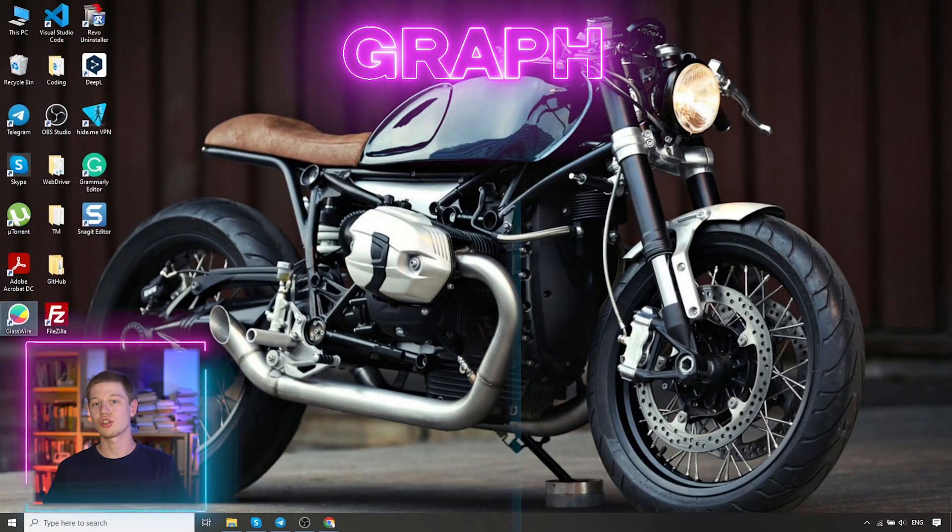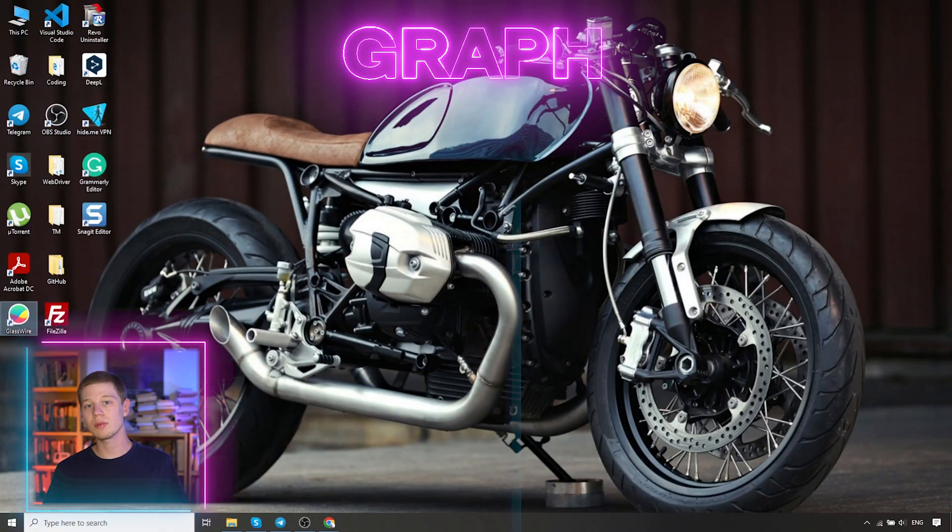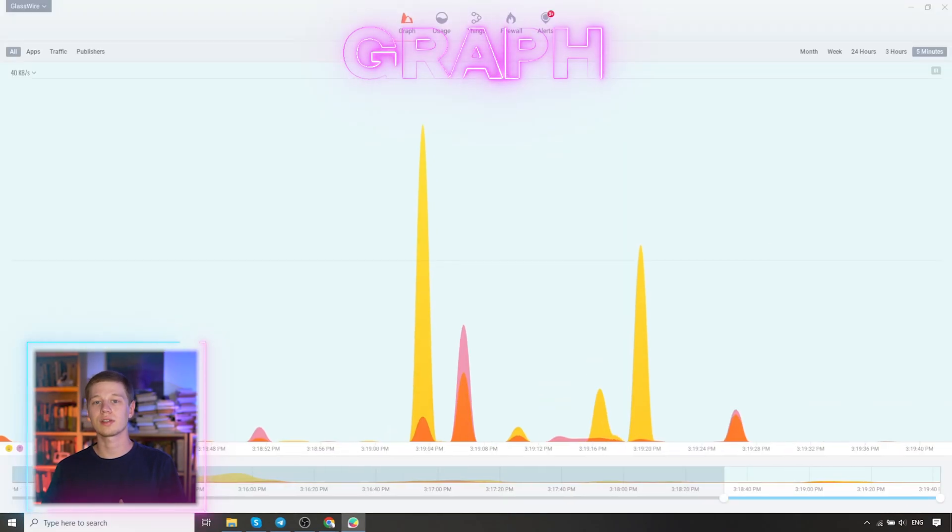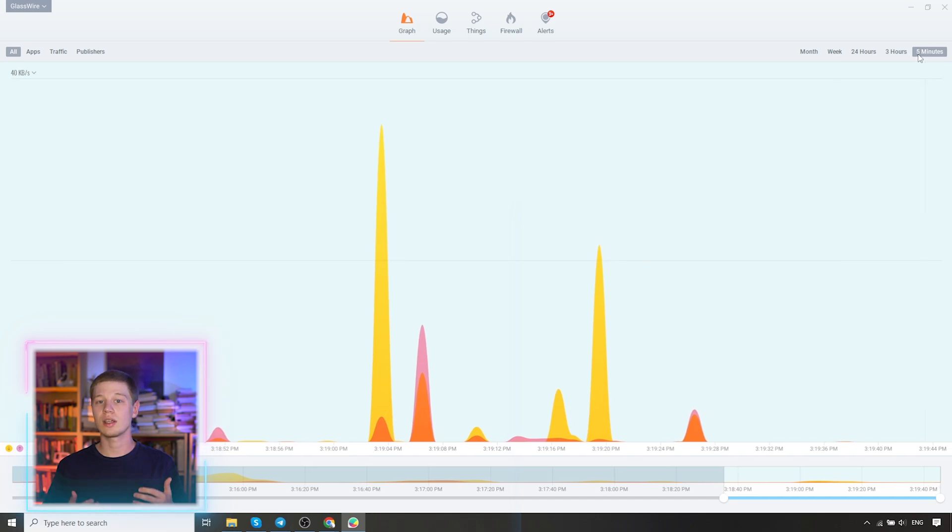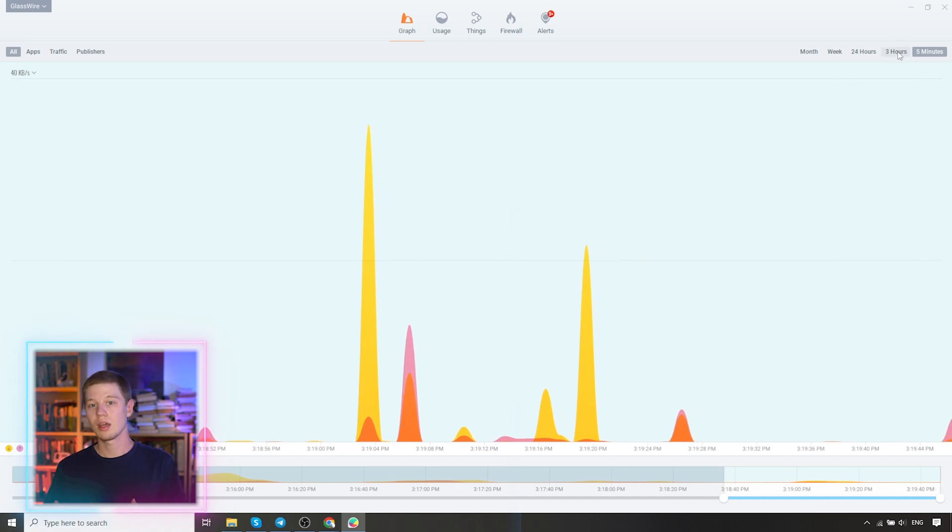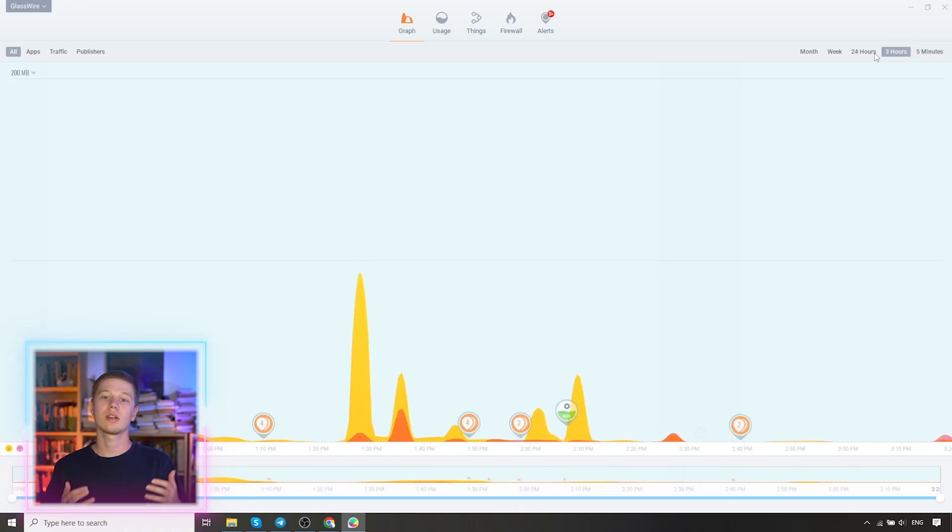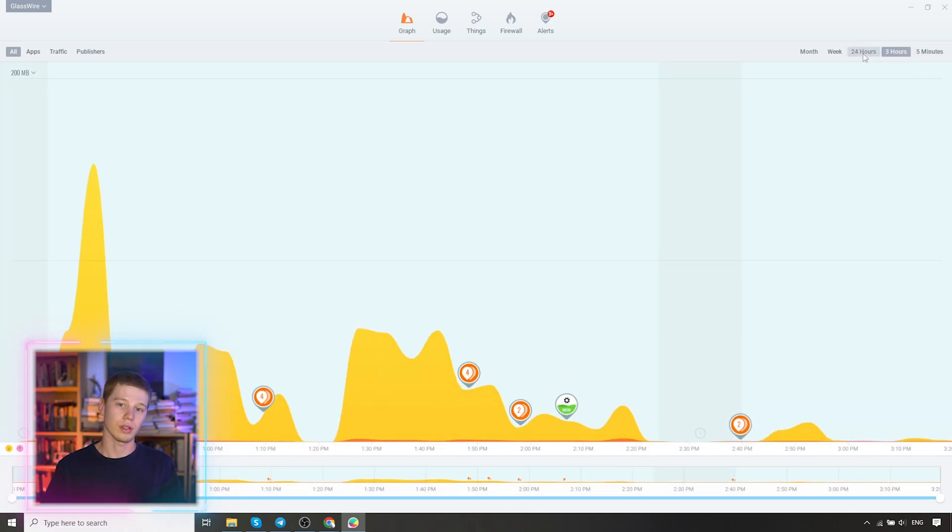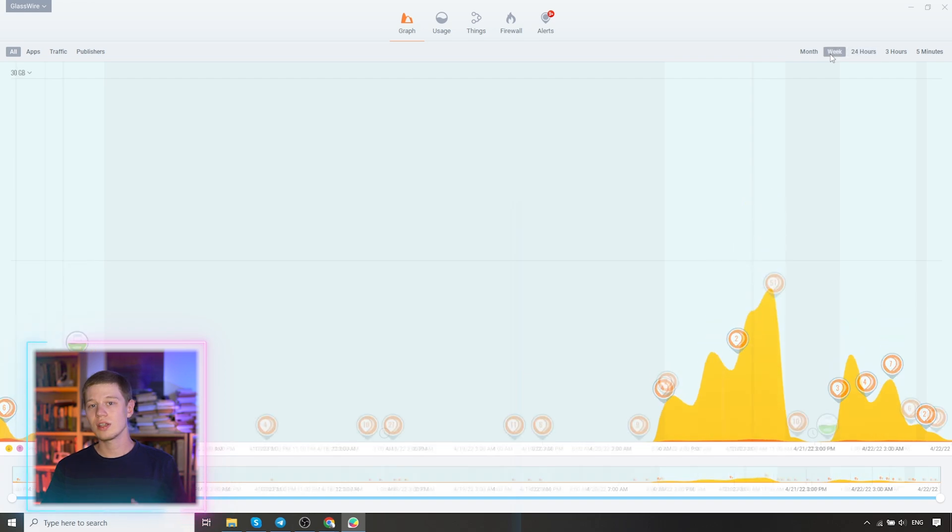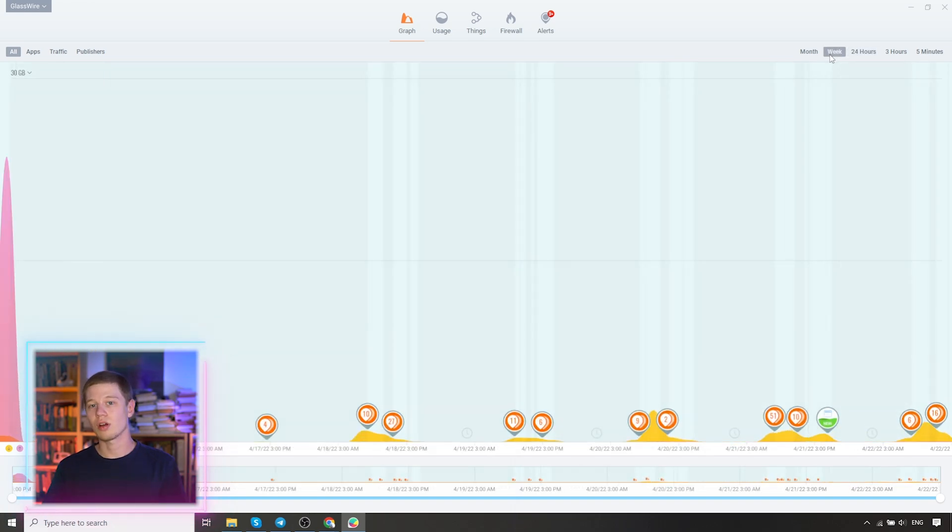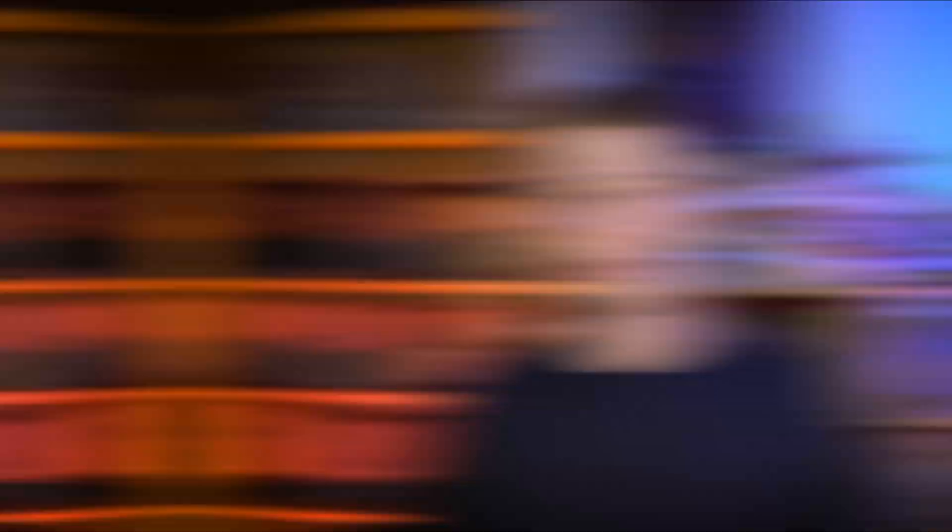After launching the application, we immediately find ourselves in the graph tab, where we can see in real time, the incoming and outgoing traffic. In the upper right corner, we see the time range of the application. The 5 minutes is the default settings, but if you have been using GlassWire for some time, you can choose a longer time frame like 24 hours or a week. This way you can see a picture of previous periods.